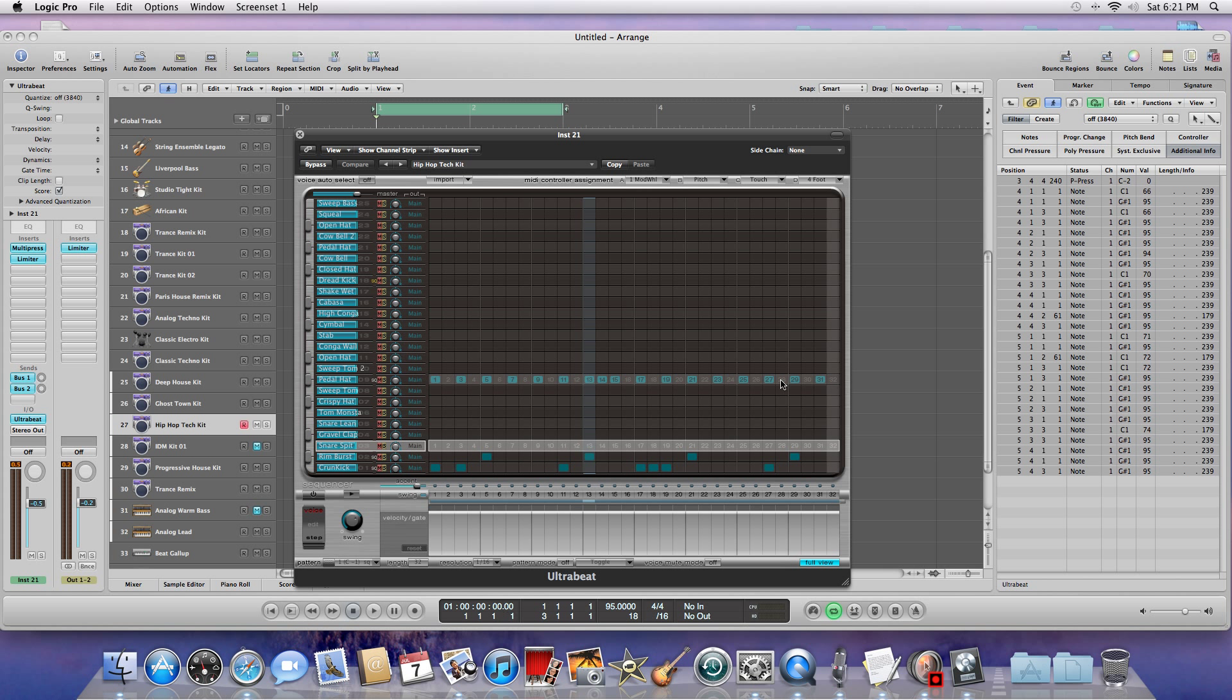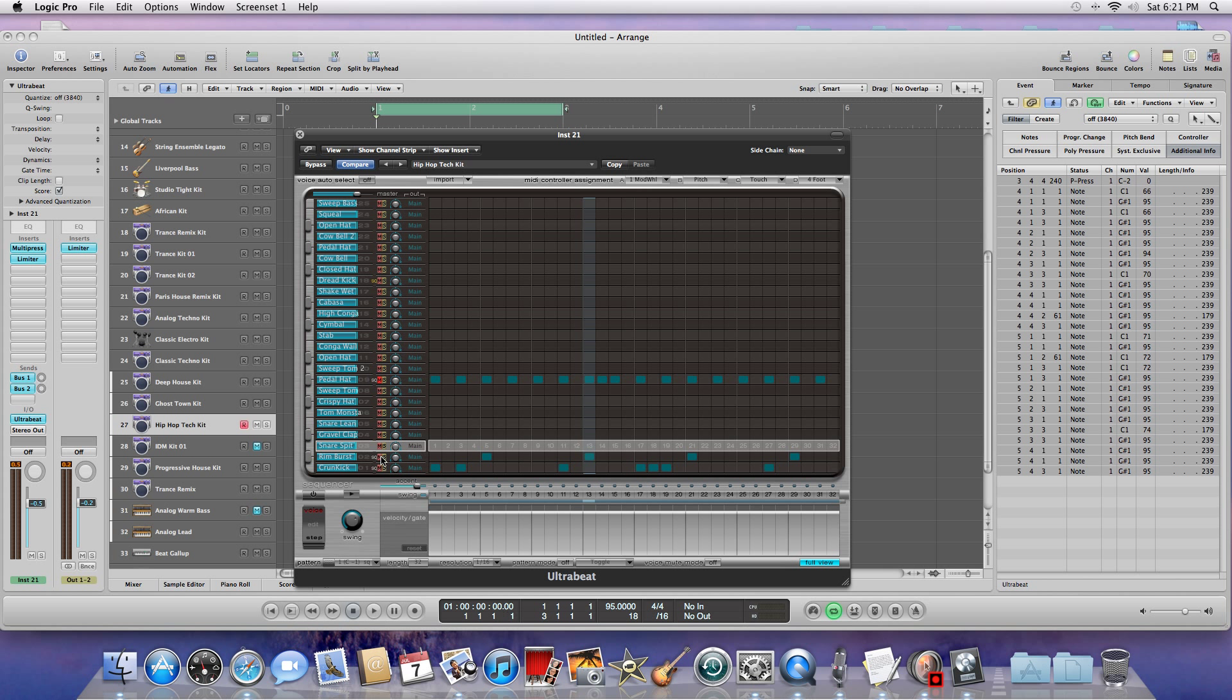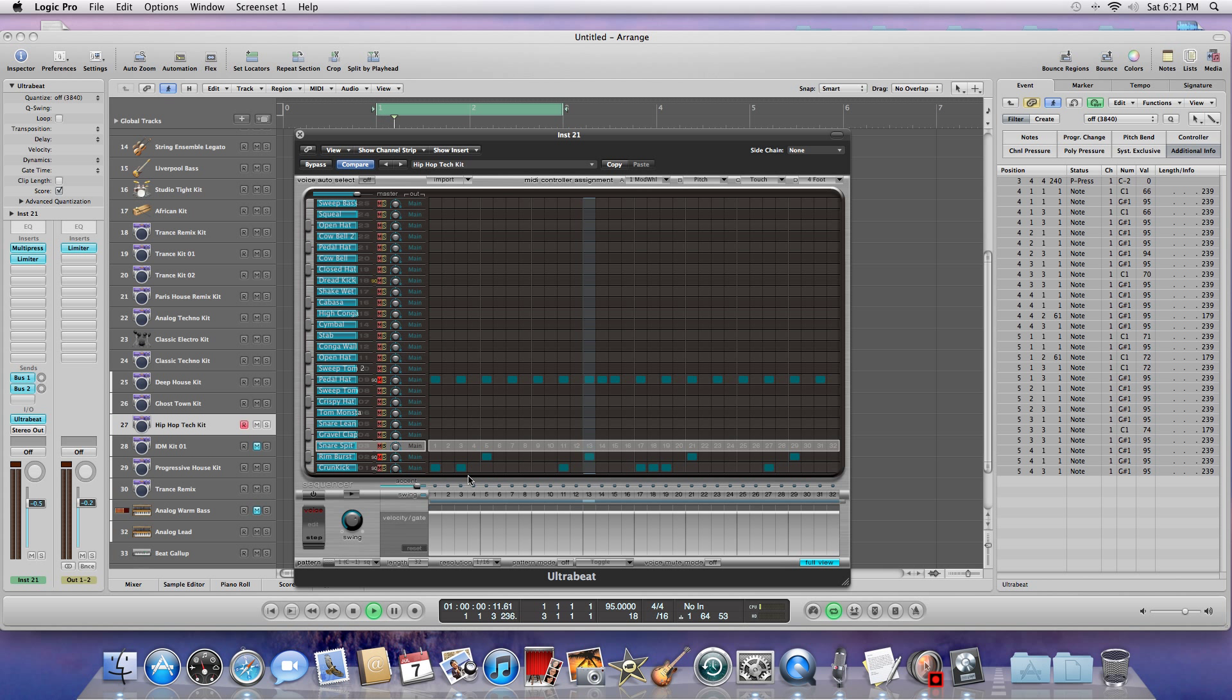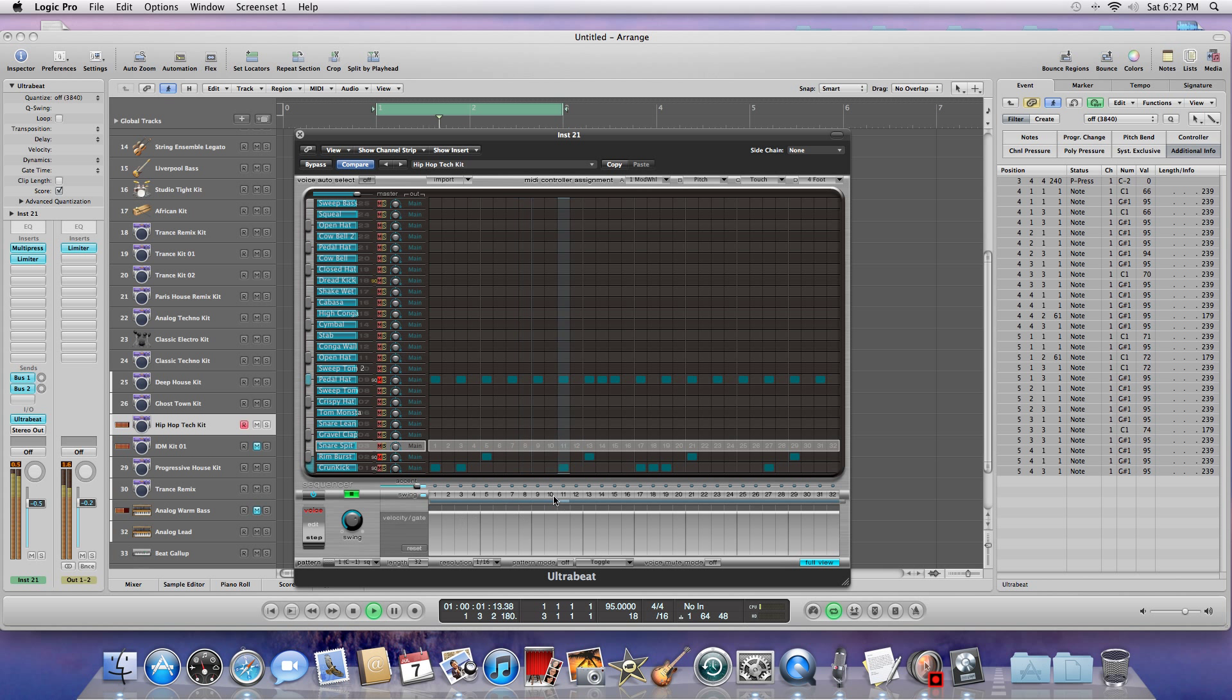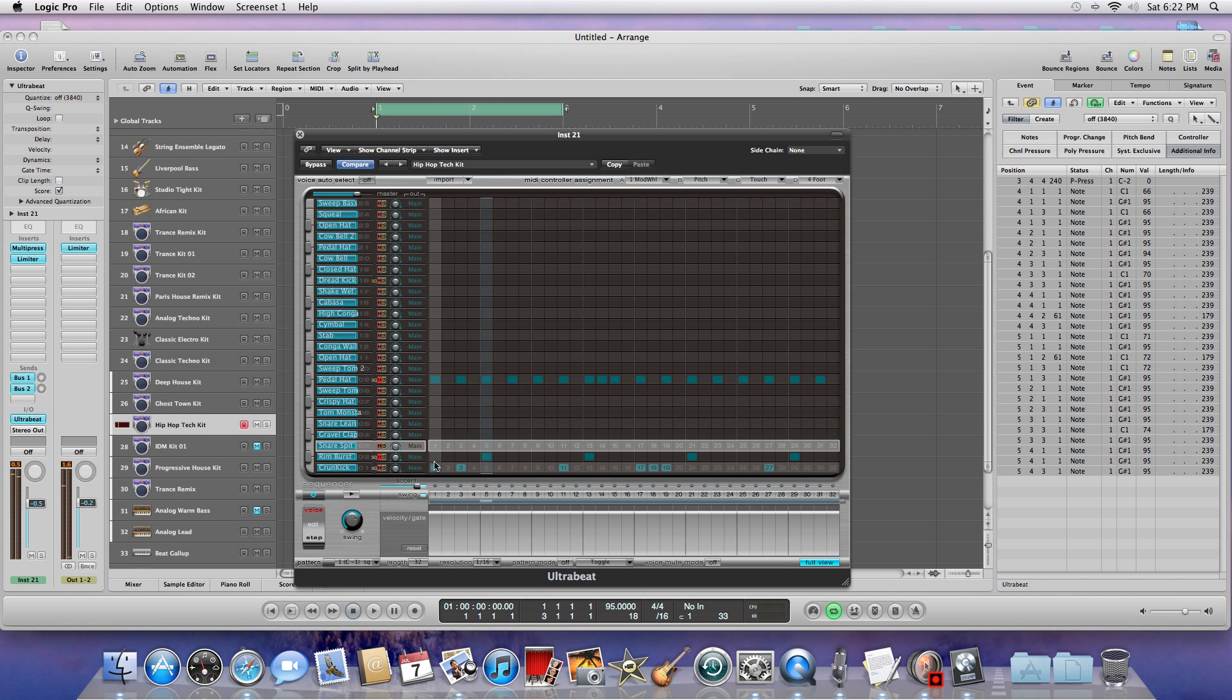So basically, my sequencer is... let me go ahead and use some of these tracks so I can show you. The little red M is for mute, and obviously the S is for solo. So I'm going to just play this bottom one right here. Let me go ahead and turn this on. Okay, so what I just did was I turned the sequencer on down here.